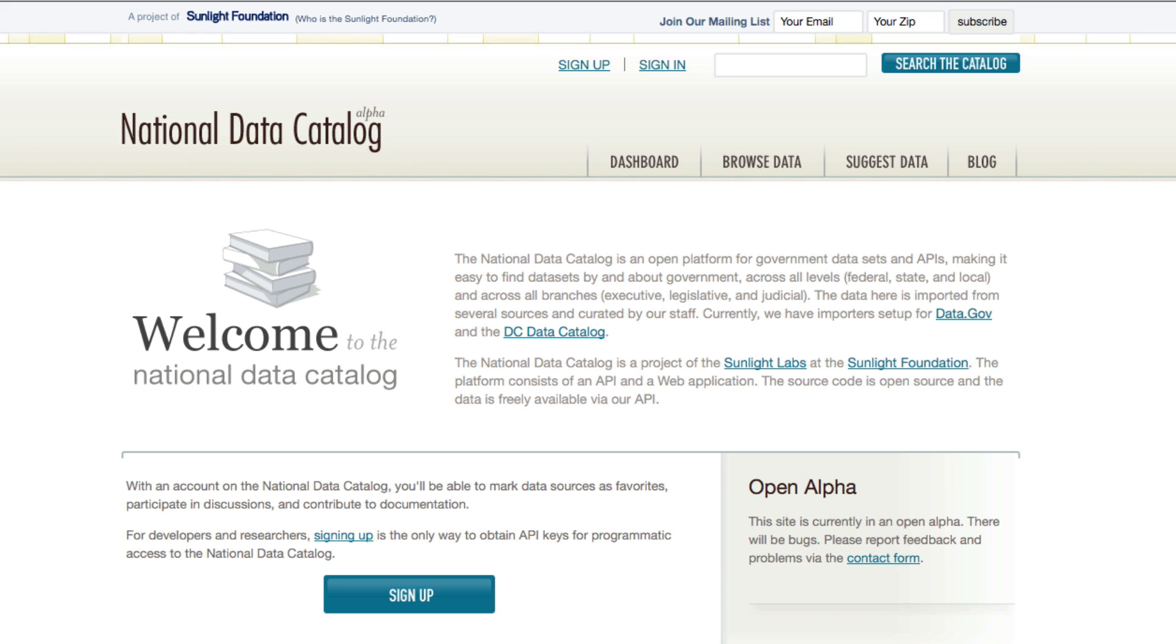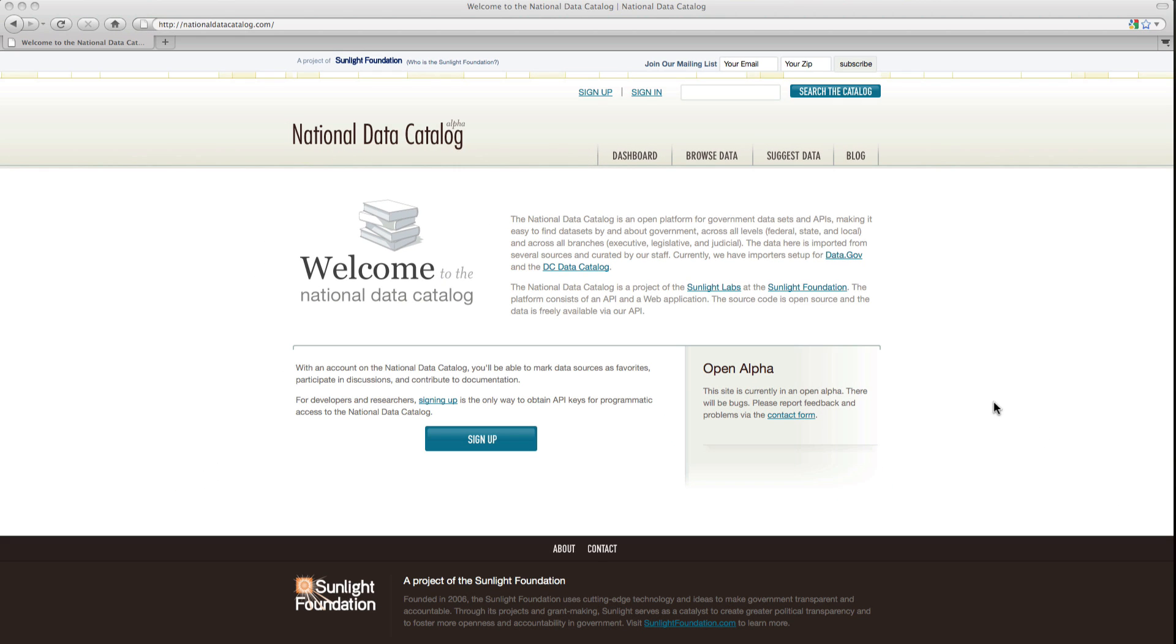At the National Data Catalog, you can find all the government data sets you want in one place. So this is the introductory screen. Once you log in, you'll be taken to your dashboard.